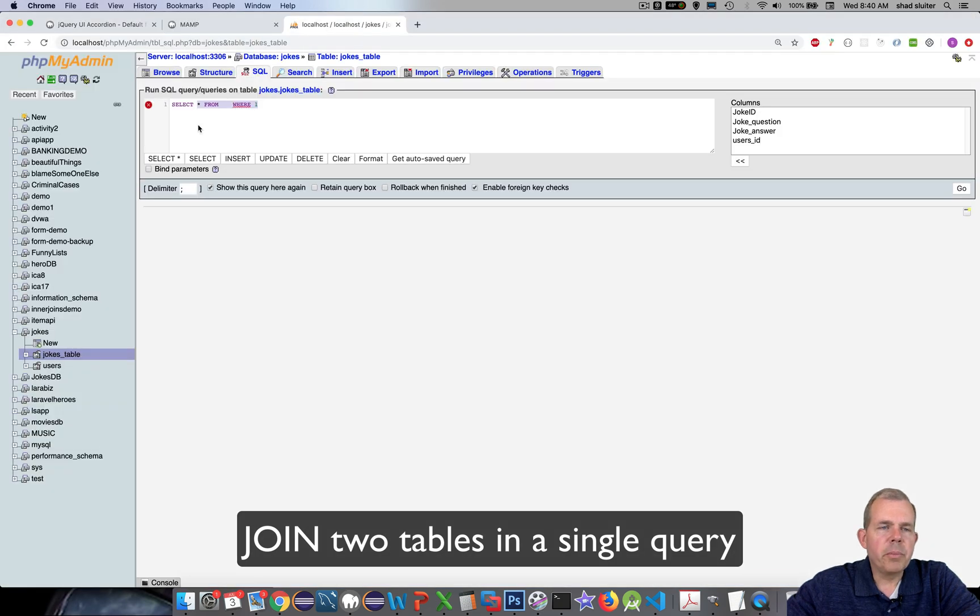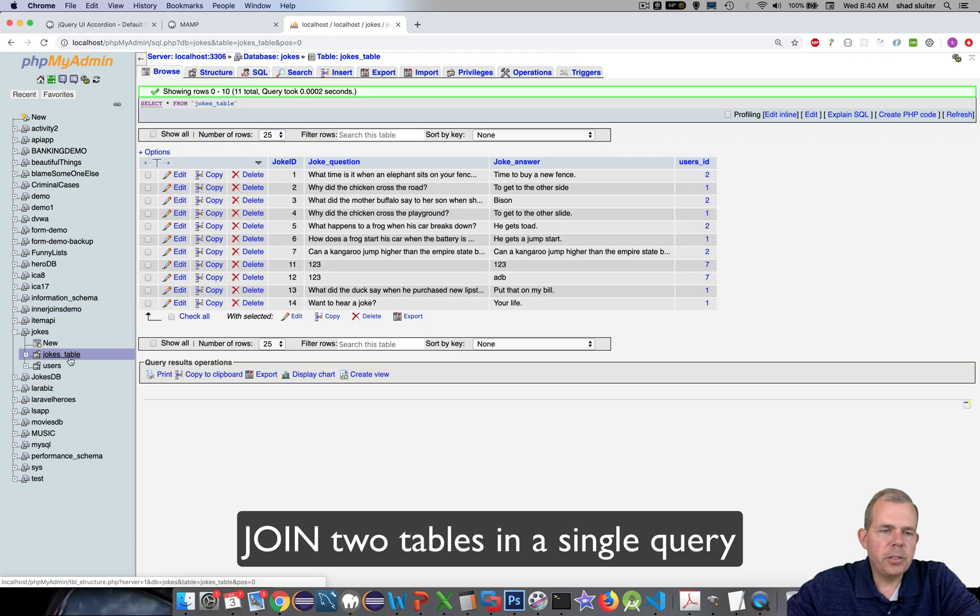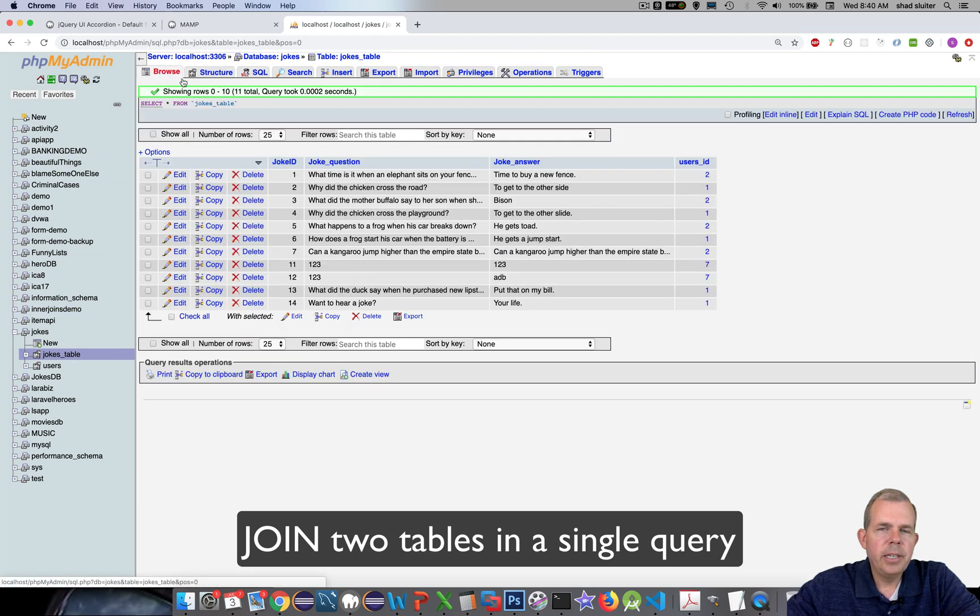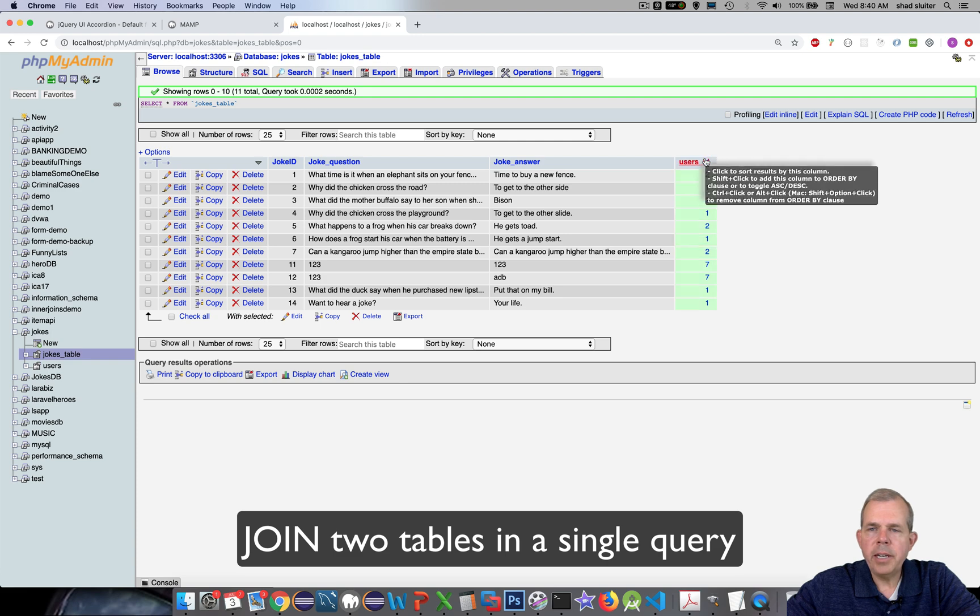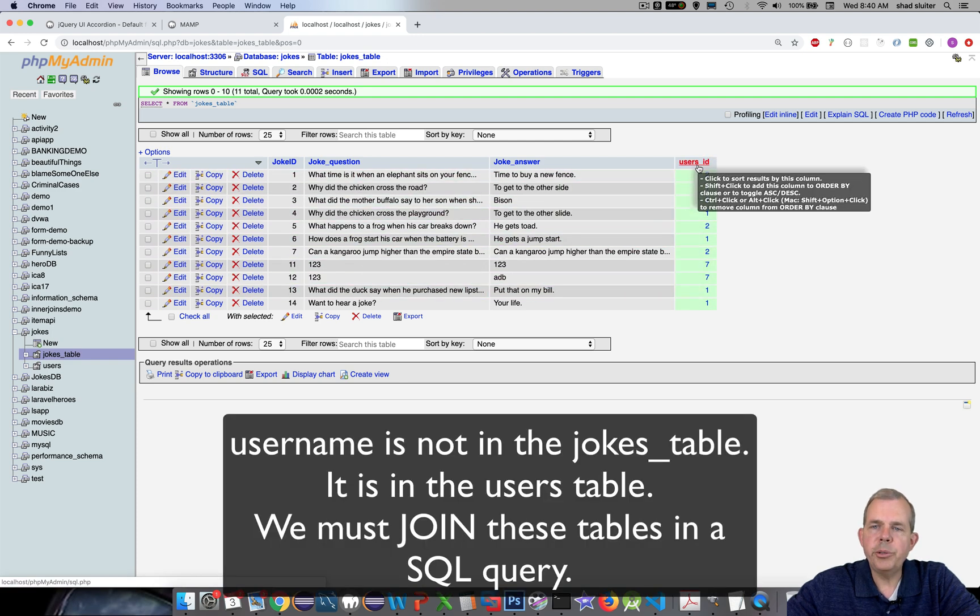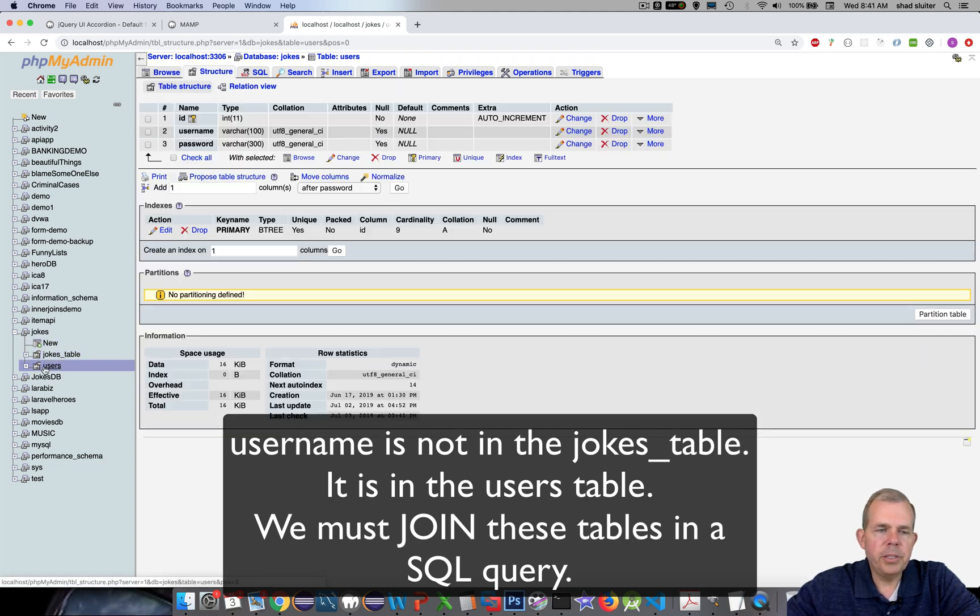So let's switch over to my phpMyAdmin and let's see where we're at. We're in the jokes table and I want to browse. You can see that I have a user ID in this table but not the username. Where is the username stored? Well, that's in the users table.